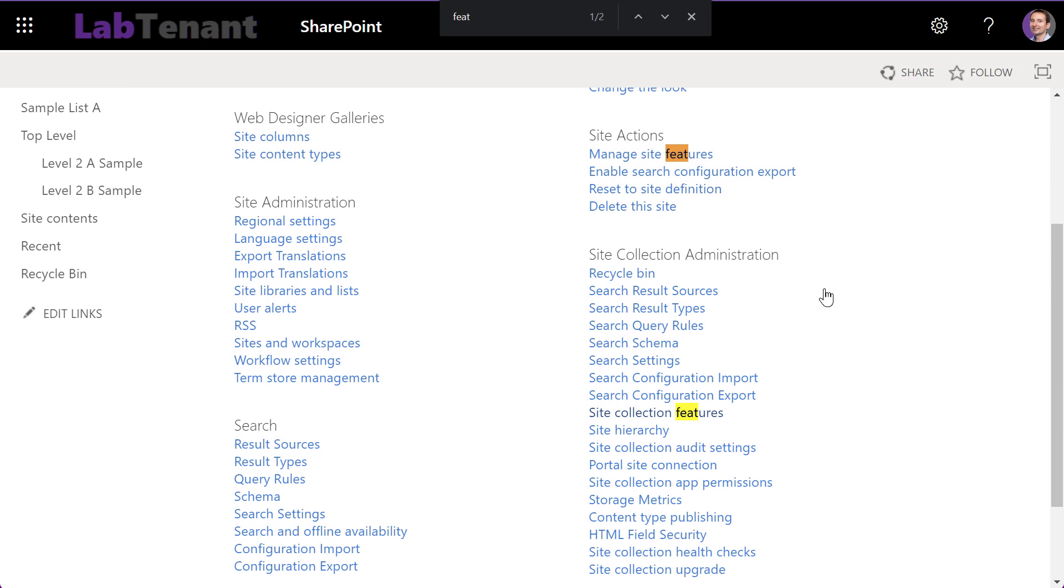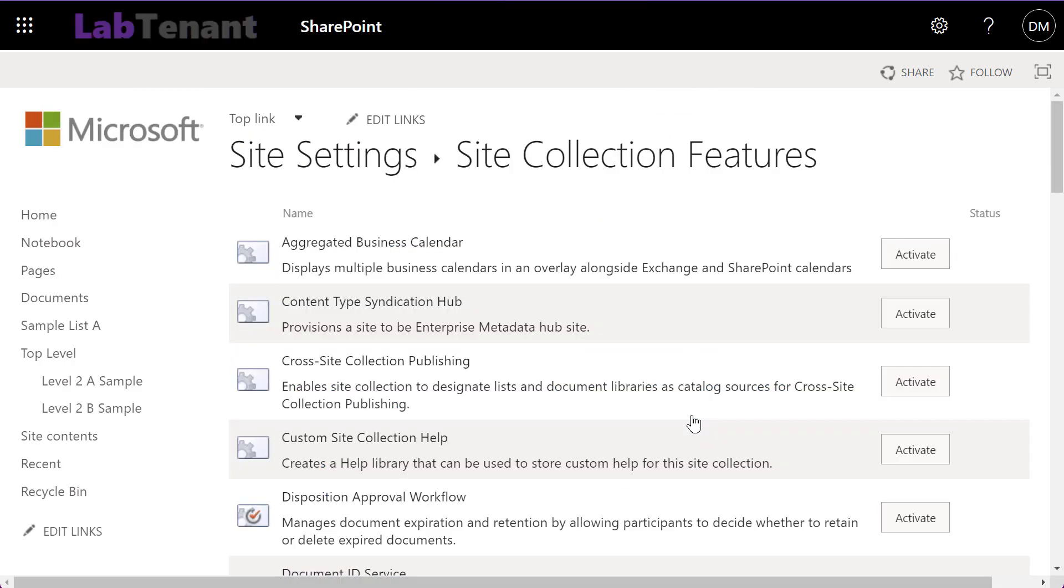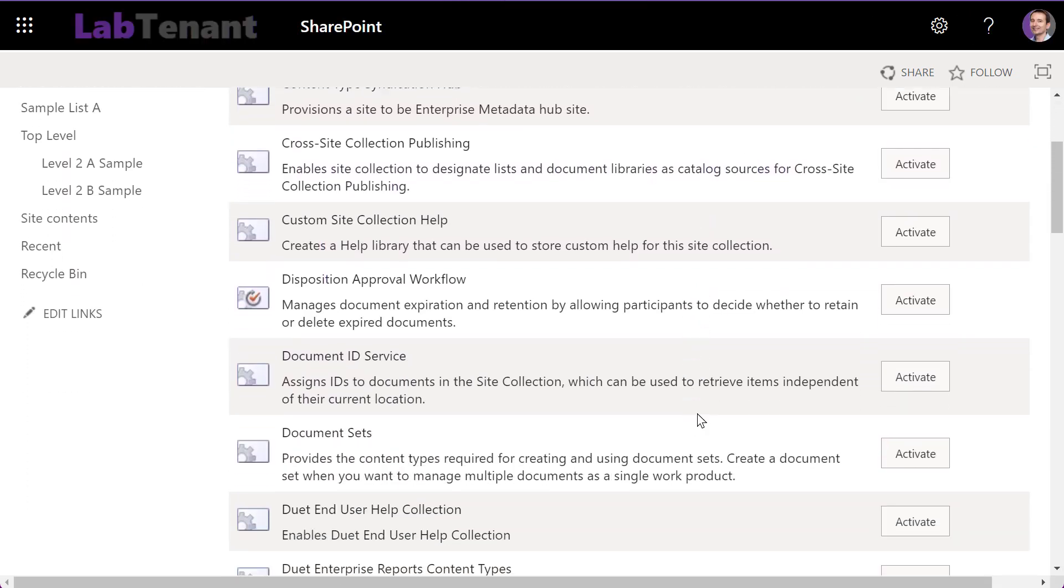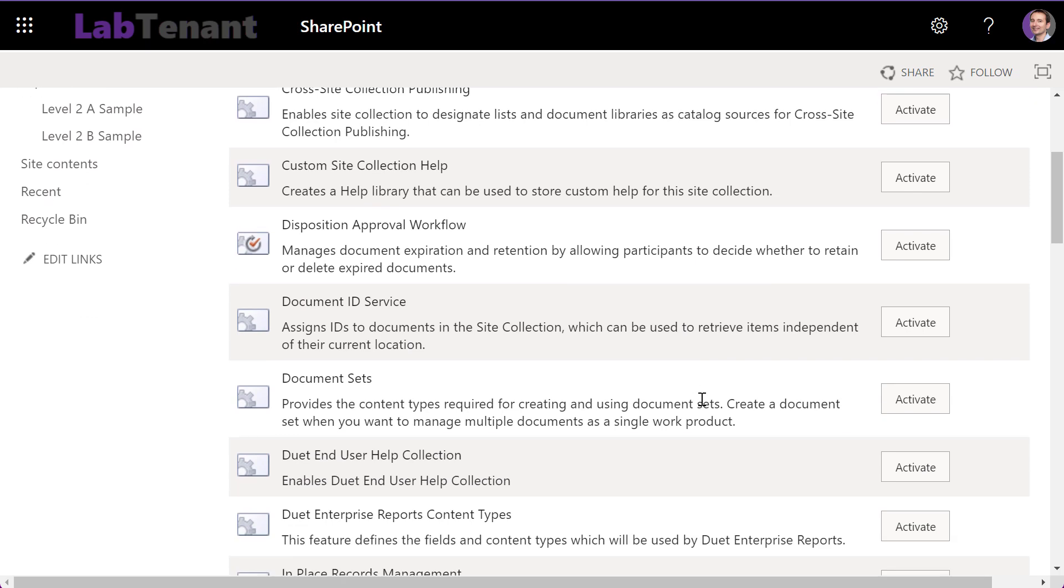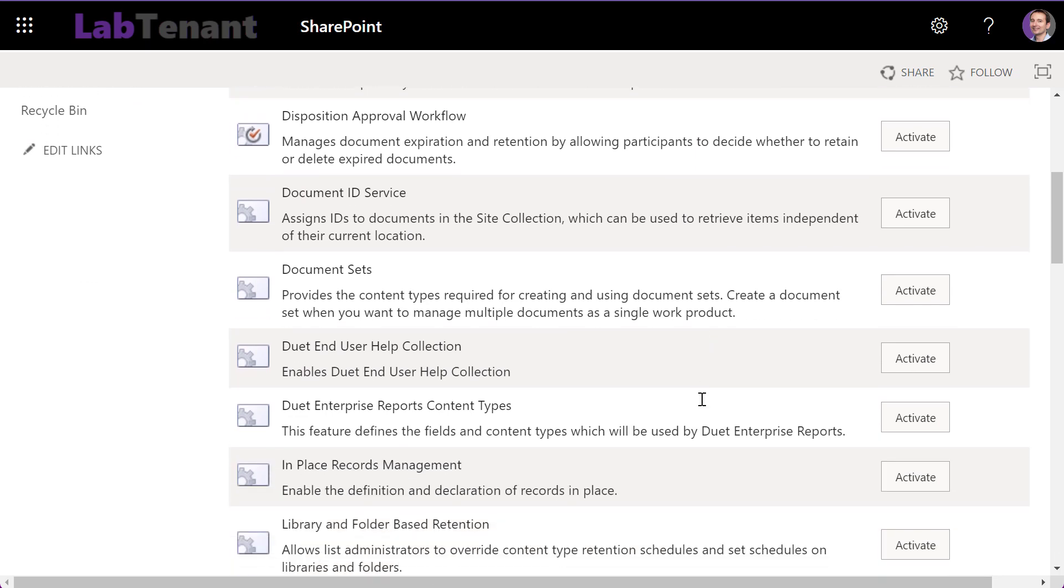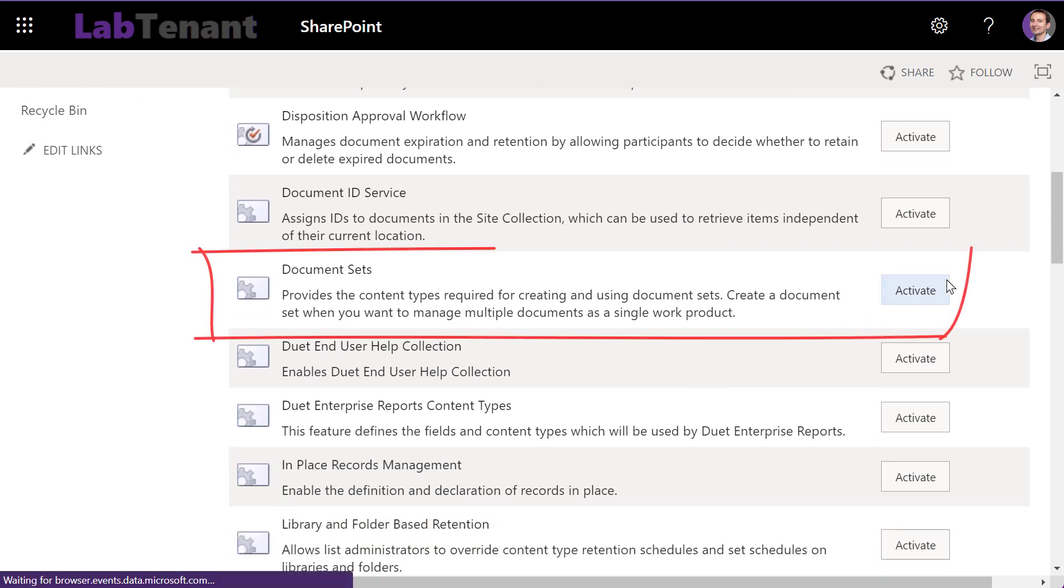Under the site actions section, click on site collection features. Find the document sets feature, and if it's not already activated, click on the activate button.